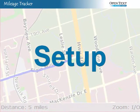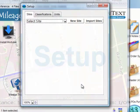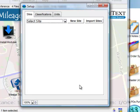Emily Heydrich is the Mileage Tracker Administrator. She's responsible for the setup. She opens the setup module, and here she can manage the sites, the classifications, and units for distance calculation.